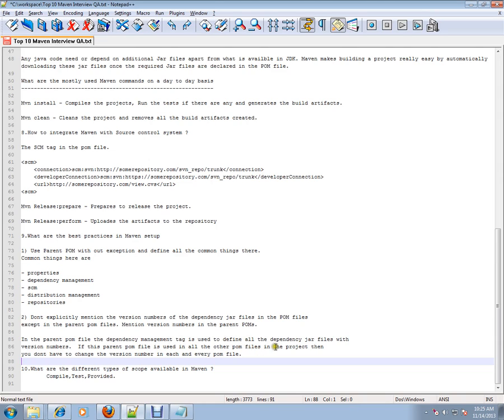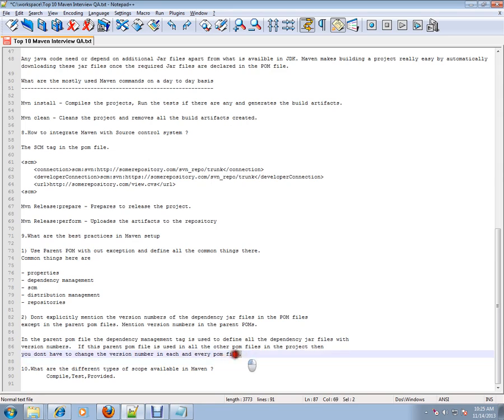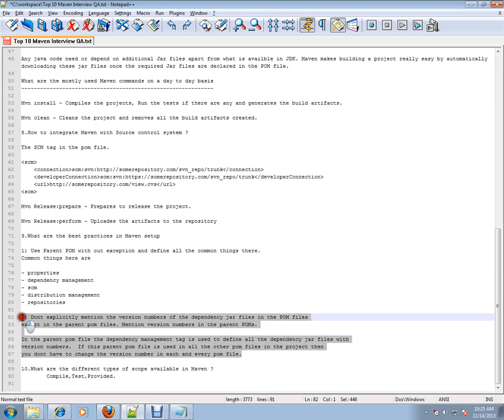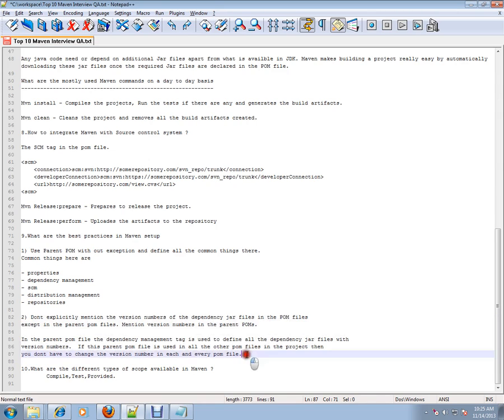Mention the version numbers in the parent POM. The dependency management tag is used to define all the dependency jar files with version numbers. If this parent POM file is used in all other POM files in the project, you don't have to change the version number in each one. This is like maintenance - if your project is very big, it will be really useful to change the versions in one place, that is the parent POM file.